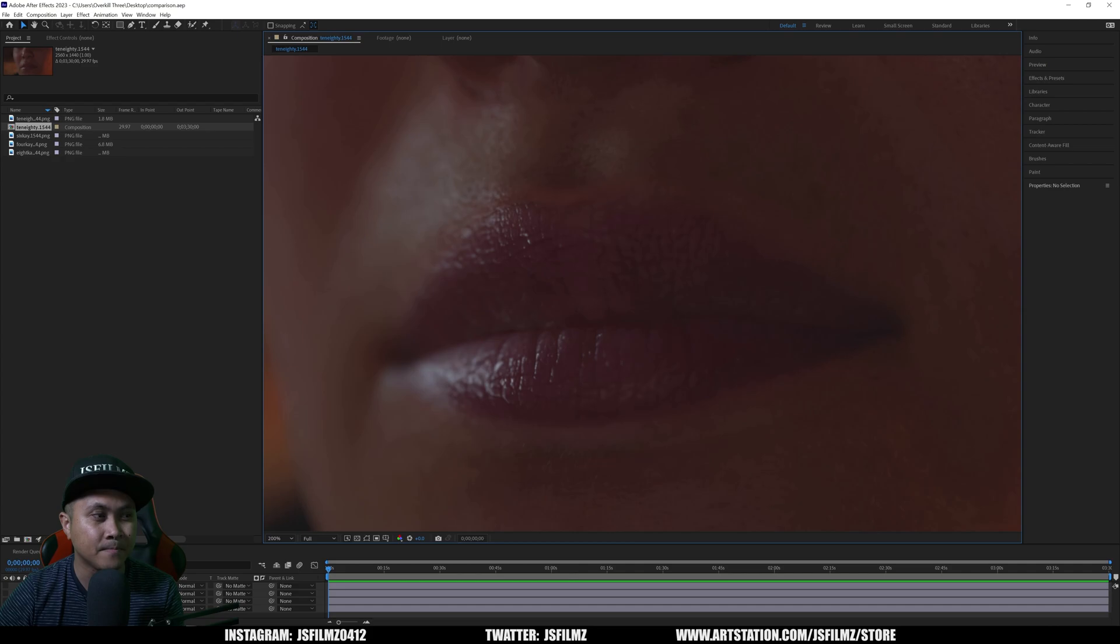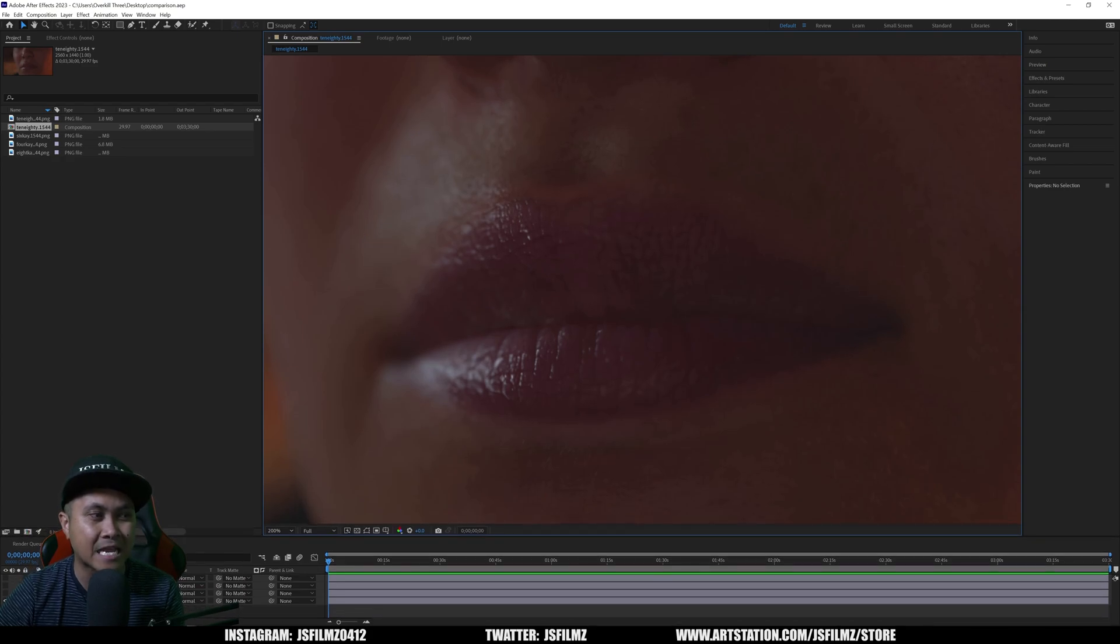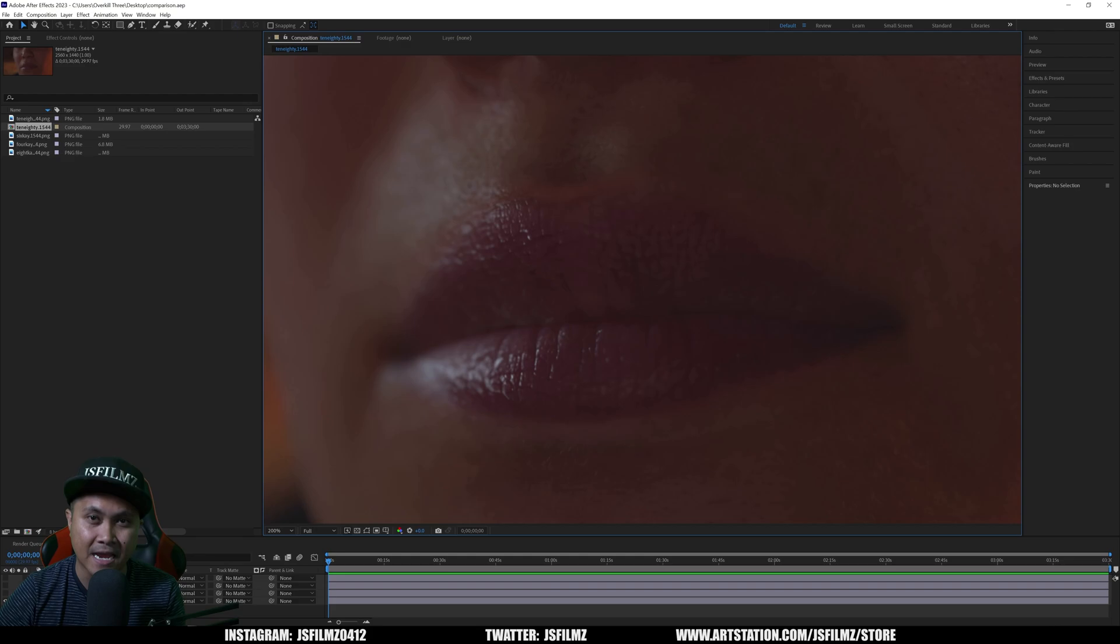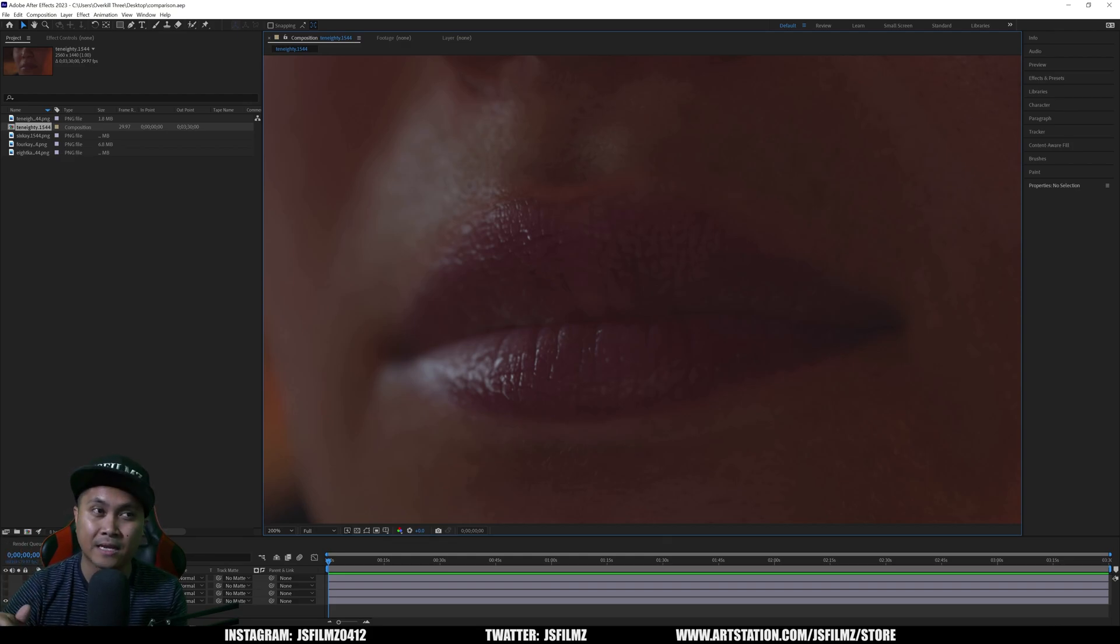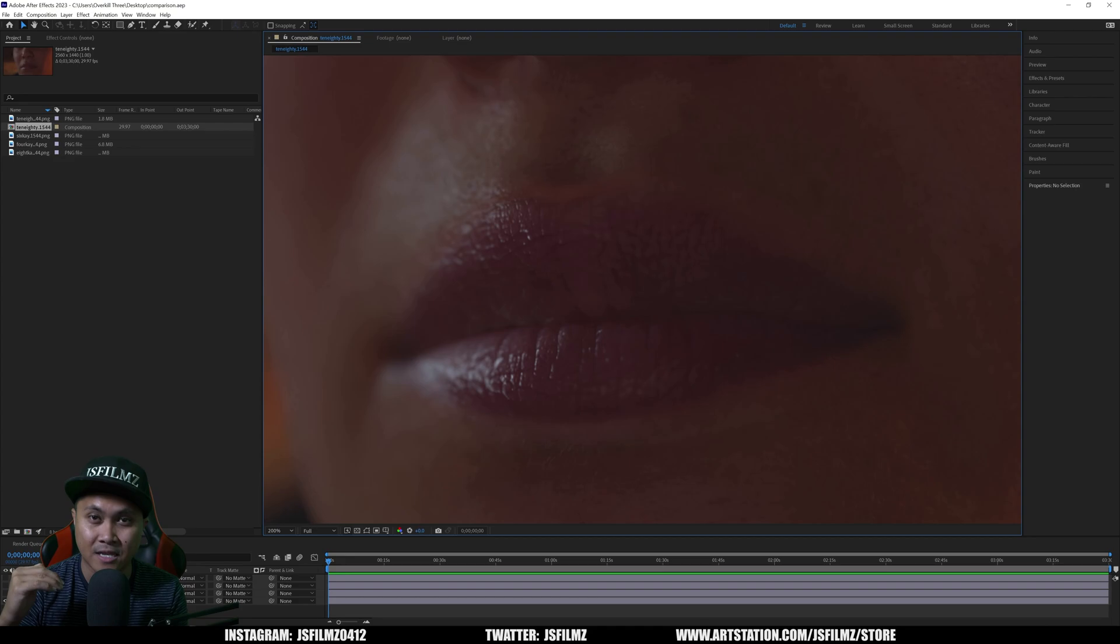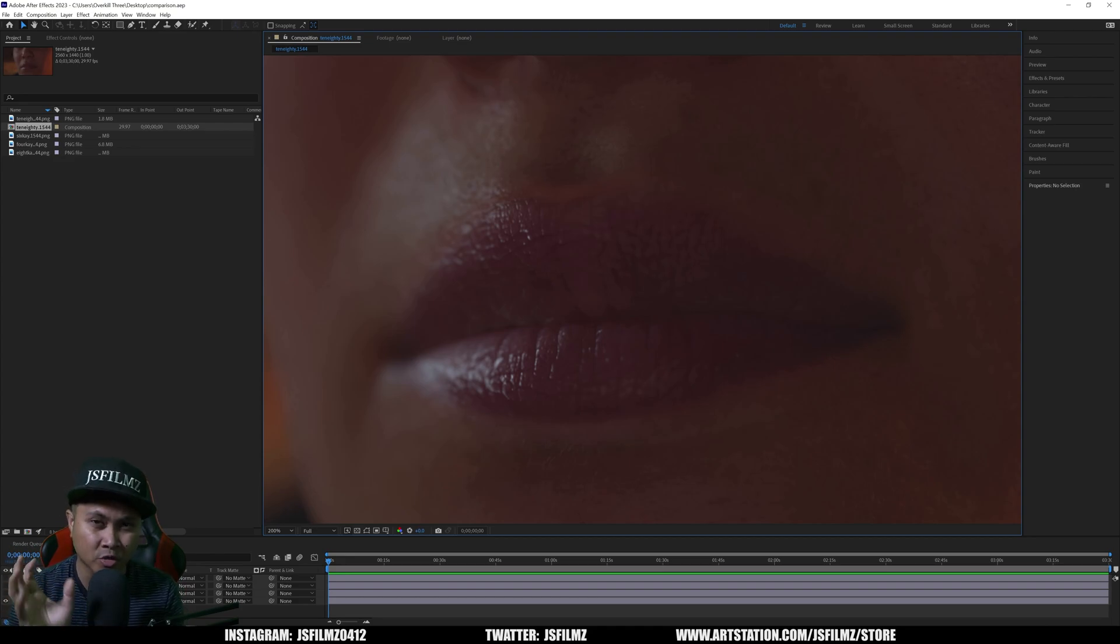The first renders we're going to be taking a look at are 1080p, 4K, 6K, and 8K. I did try to render 12K but my RTX 4090 said not today.